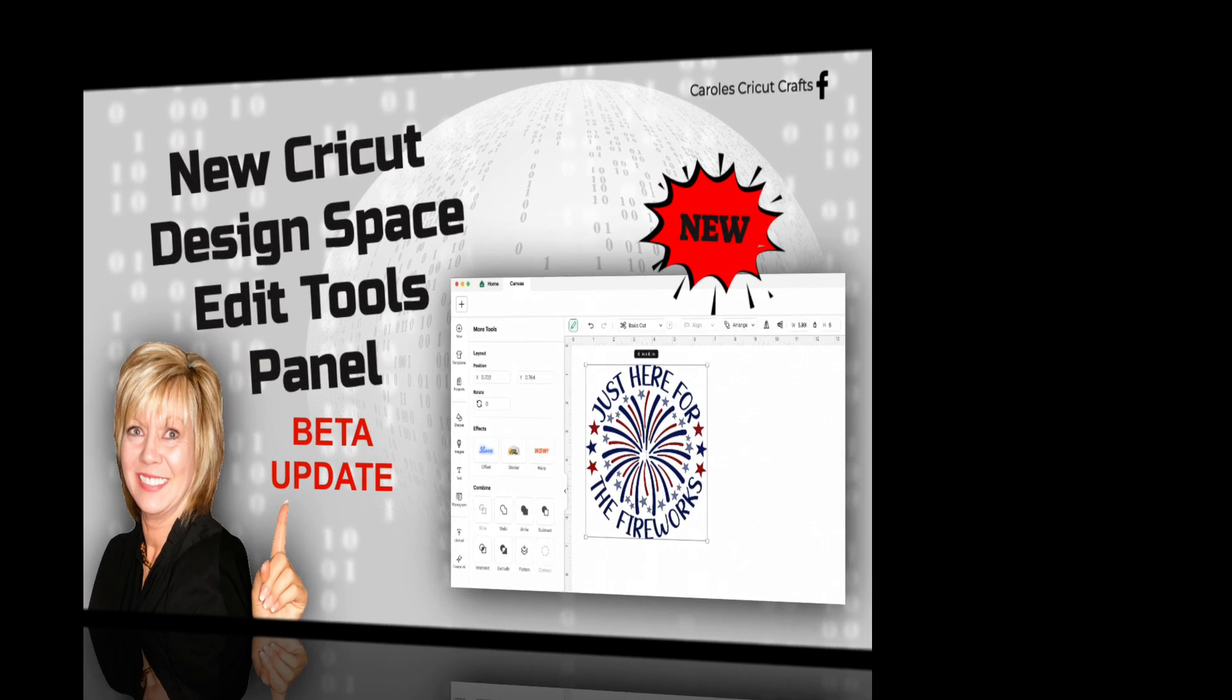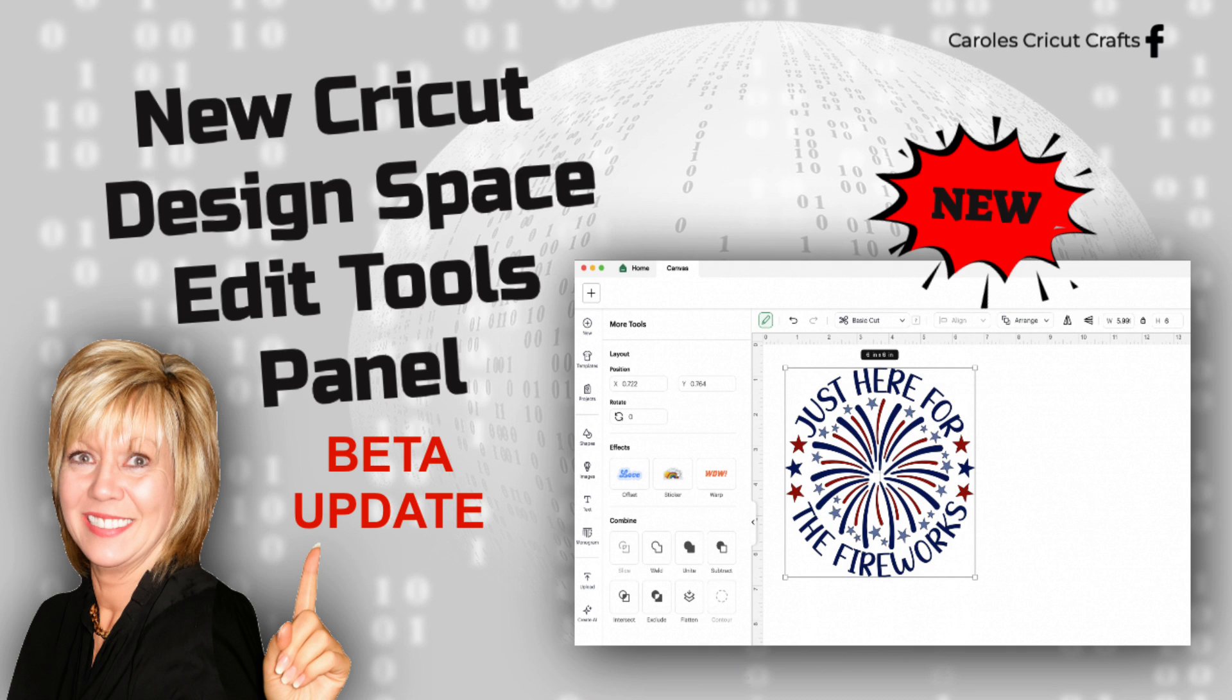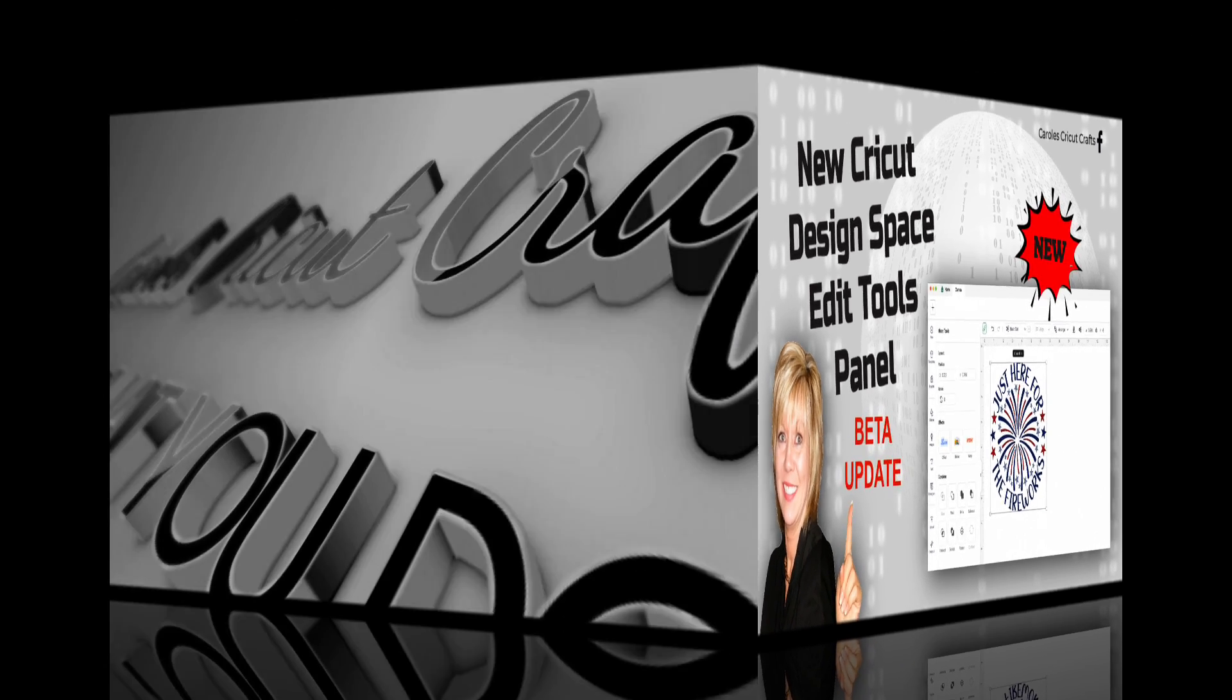Hi everyone, Carol here with Carol's Cricut Crafts. In this video we're going to take a look at the new Design Space tools panel. This is a new feature rolling out very slowly in Design Space beta, so you want to make sure you've switched over to beta. I'll take a quick look at how to do that in this video for those of you who don't know or don't remember how.